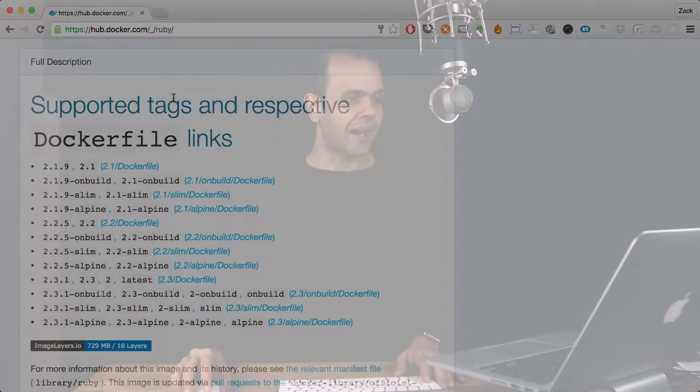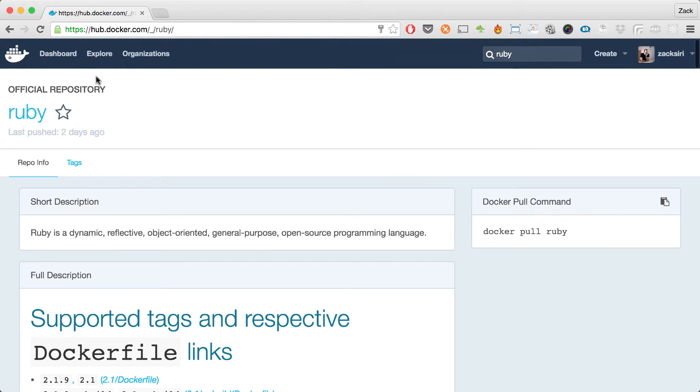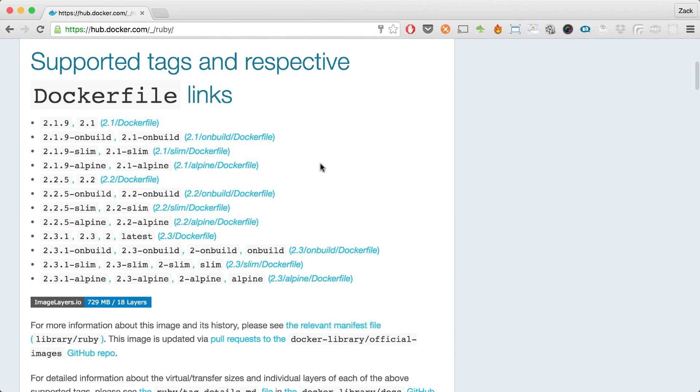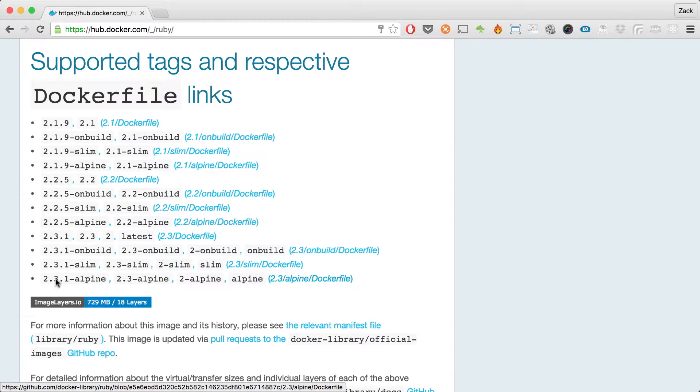The basic concept is you want to satisfy all the dependencies of your app in your container — that's it. Let's first take a look at the browser. I have the Ruby Docker image from the official repository open here. We're going to build a production container using Alpine Ruby. Alpine is a very slim version of Linux, and in this case it's going to have Ruby pre-installed. We're going to use Ruby 2.3.1 Alpine.